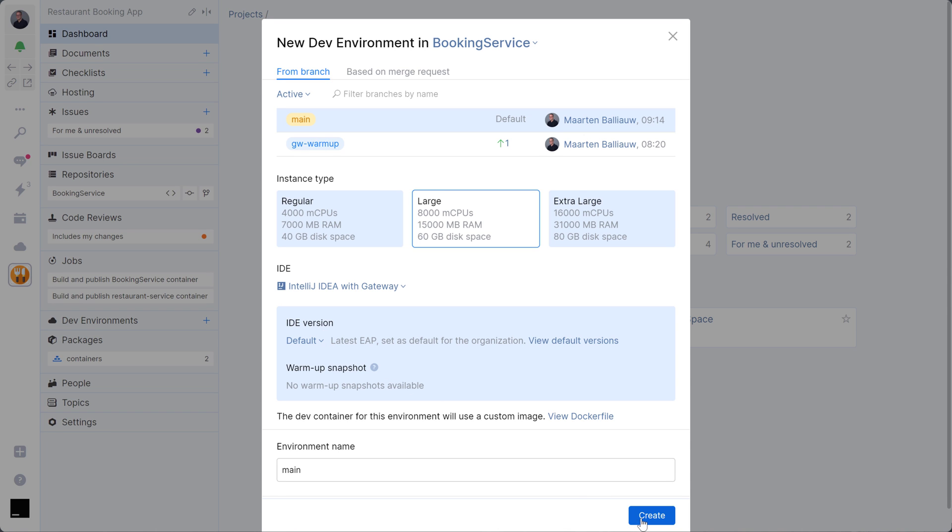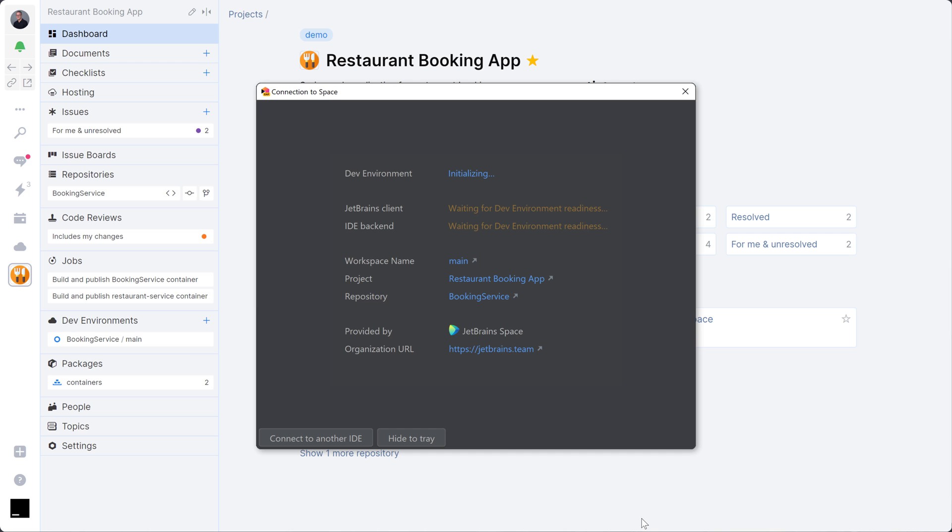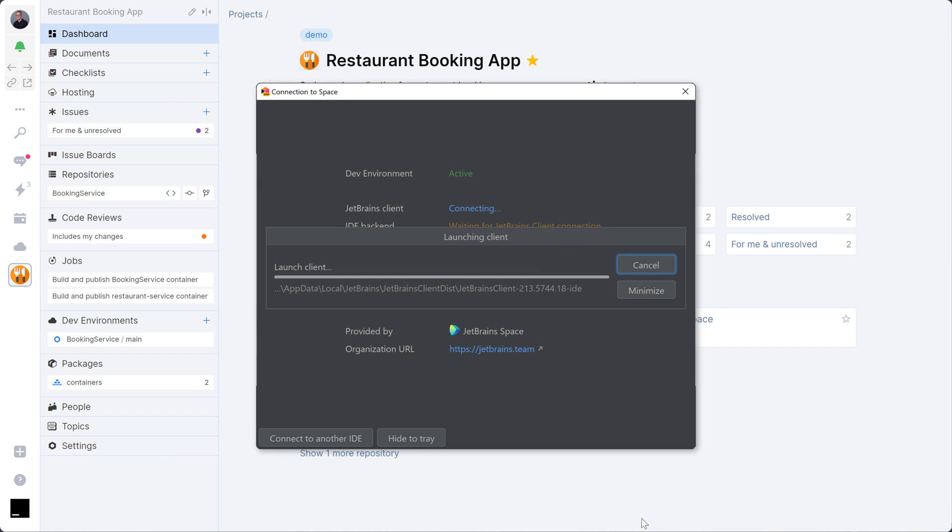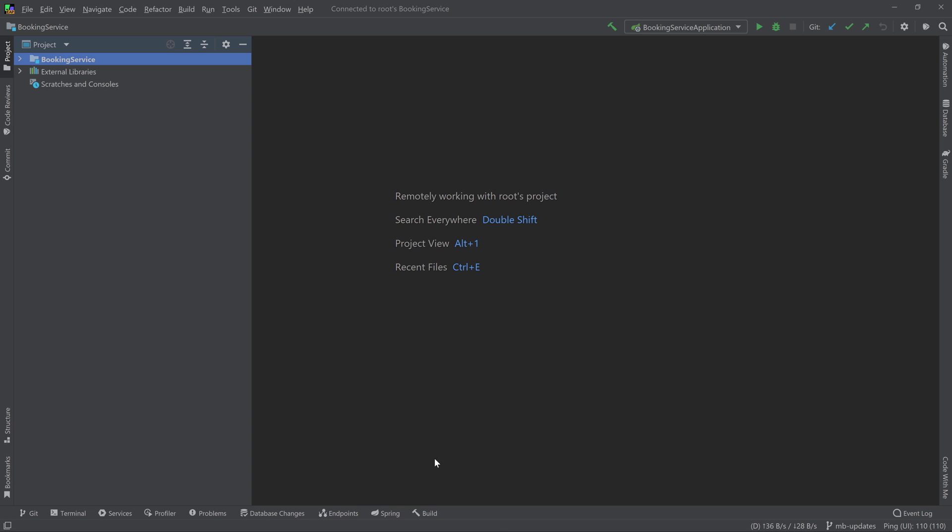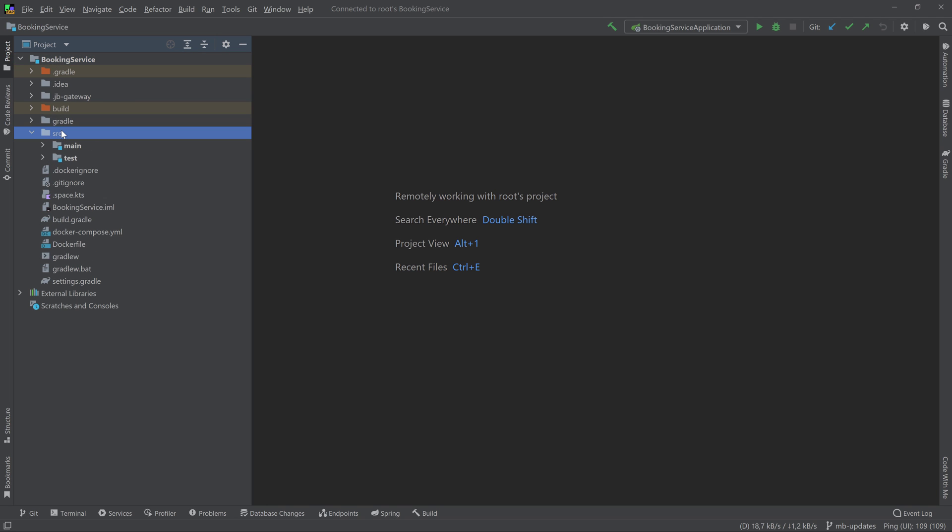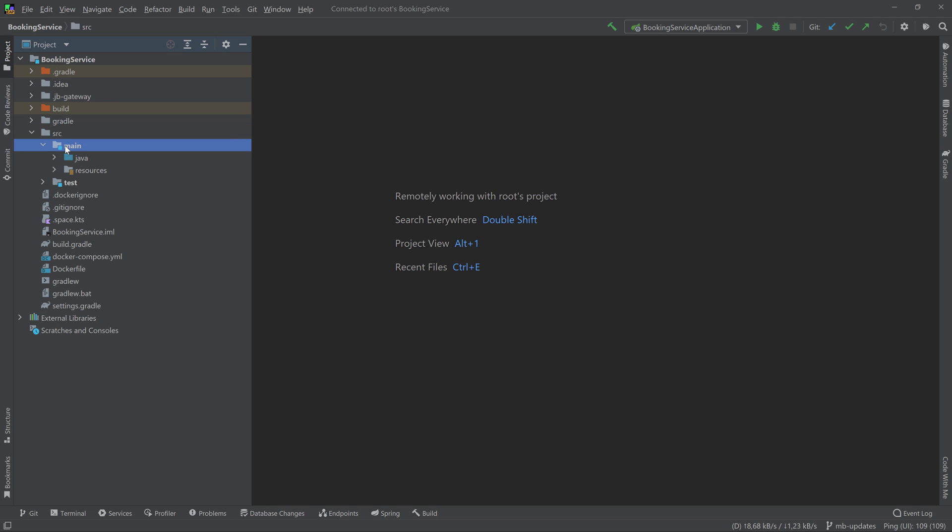When you click Create, Space starts your dev environment and will open it when things are up and running. On your local machine, you're running a thin client that communicates with the full IDE backend in Space.